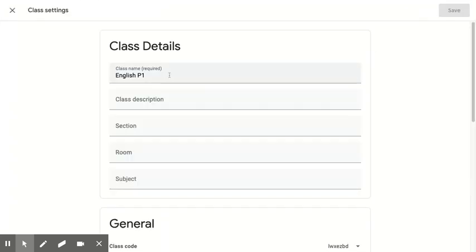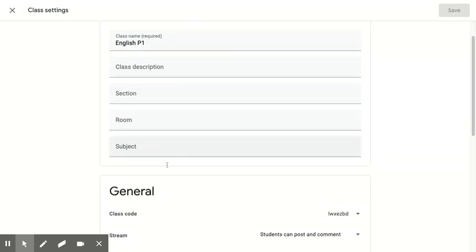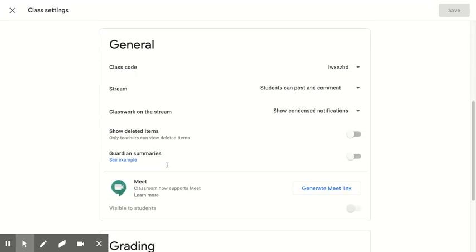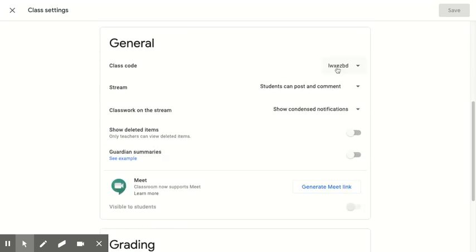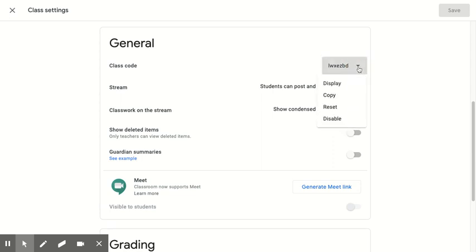I can always change the class name if I need to or add any of those optional descriptors. My class code has an ambiguous character in it. This first one, is it an L, is it a 1? Who knows, especially because our students are going to be working on this on their own. We want to make sure that we have no ambiguous class codes. So I'm actually going to reset the class code.